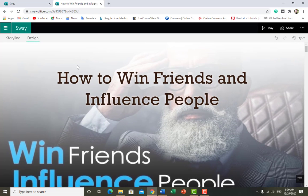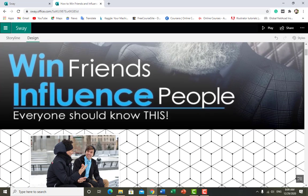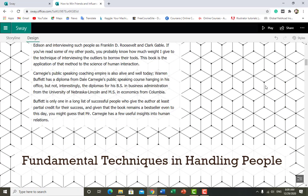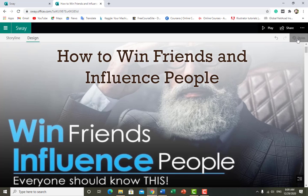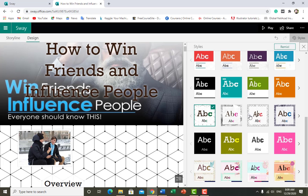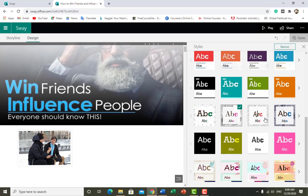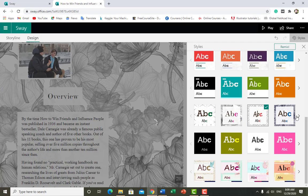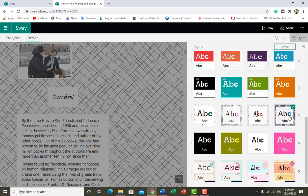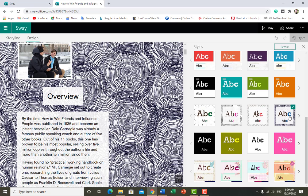You can see the heading 'How to Win Friends and Influence People' goes up and the color changes automatically. The background behind the text automatically changes. You can change it again — like this, or this, or this — it's up to you what you want to use.